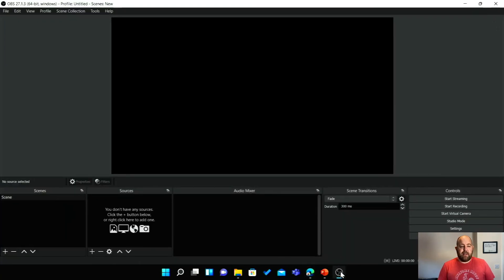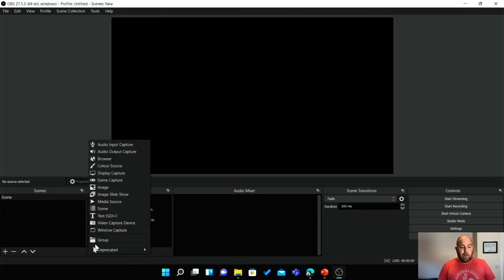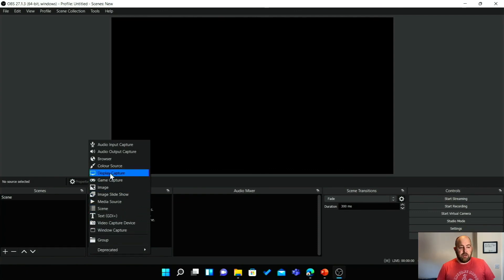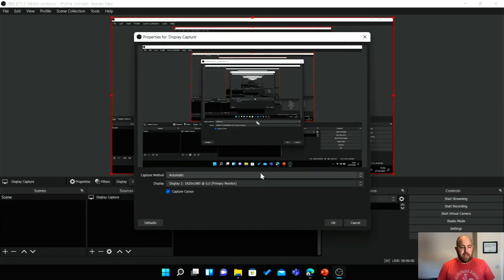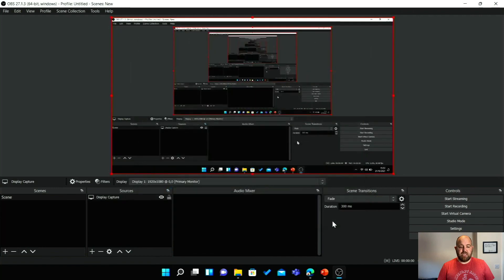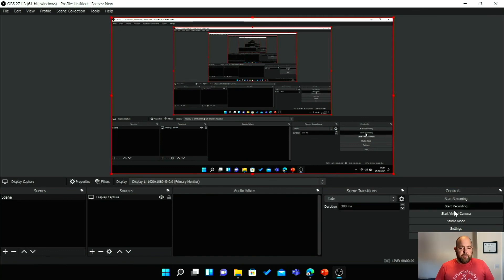I've already got OBS here, so I'll click onto it. This is brand new with nothing set up. I'm going to hit the plus button down on Sources. I can either capture an individual window or do Display Capture, which will capture the whole screen. Let's do Display Capture — click OK. I can pick which display I want. I've only got one display, so that's the one. I can also choose whether to capture the cursor, then click OK. You get this recursive mirror effect, but that's fine.